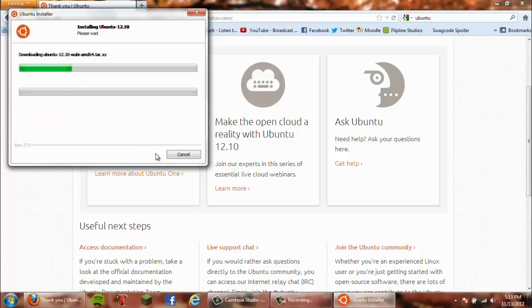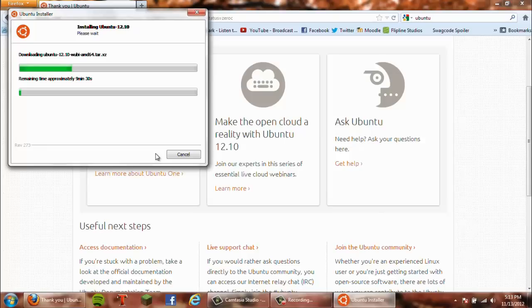Now the install takes a while - not really that long, probably like 10 minutes. I'm going to wait for it to finish and then I'll get back to you guys.